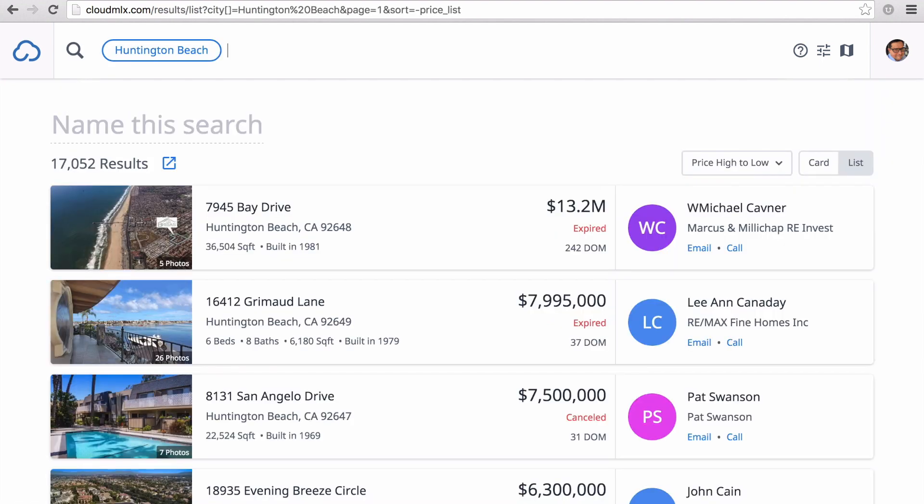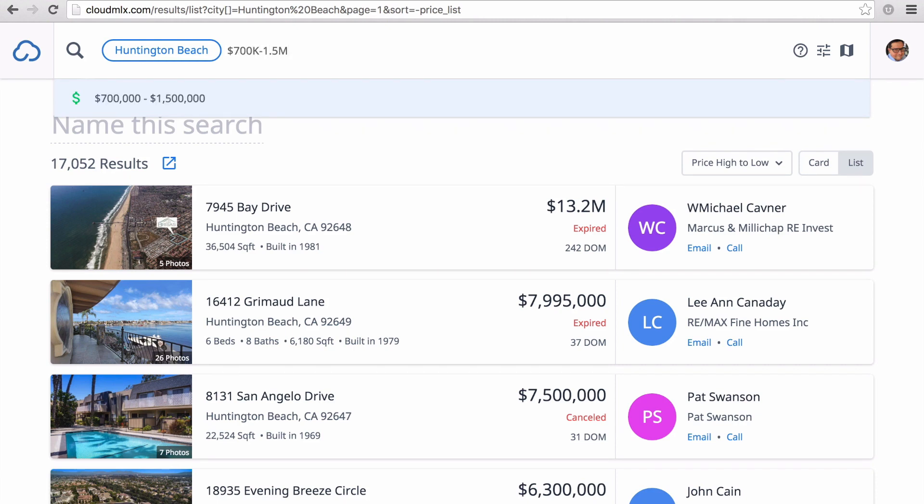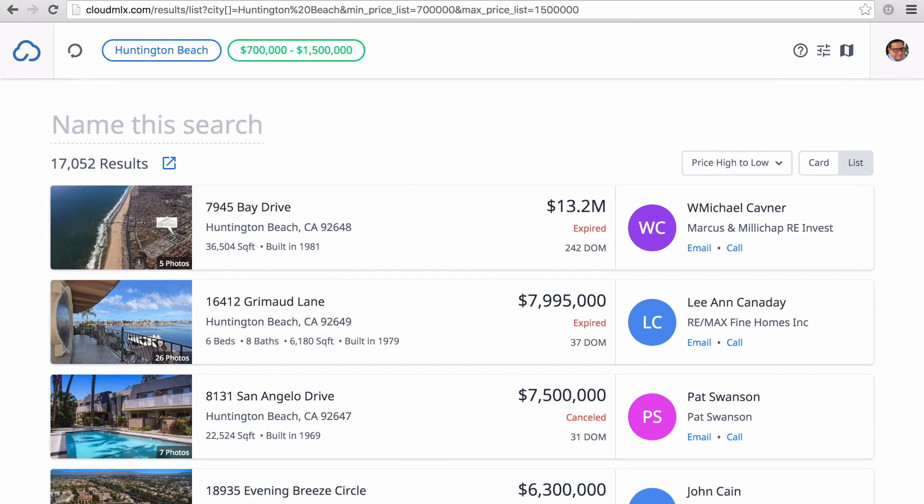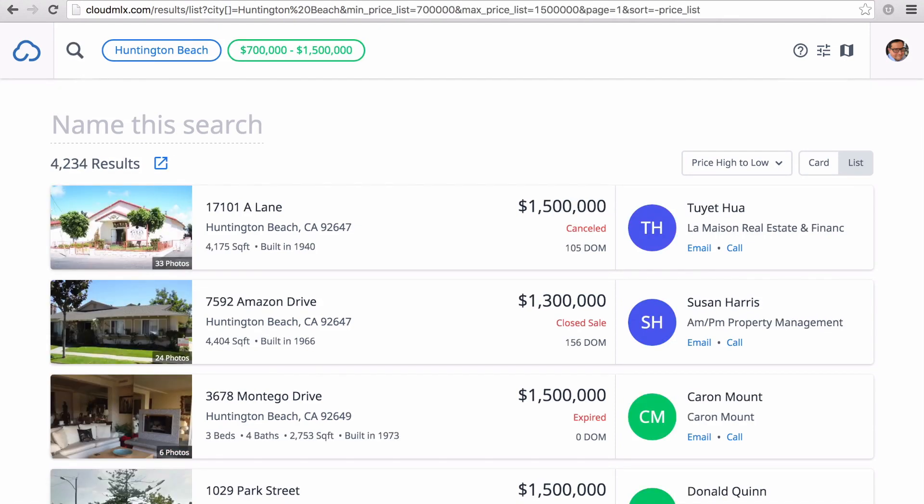Next, I'm going to put in a price range. When you type a price, you're going to need to enter a dollar sign first. You can also use an abbreviation like K instead of typing three zeros. Again, the search bar is smart and gives you suggestions on what it thinks you'll need.